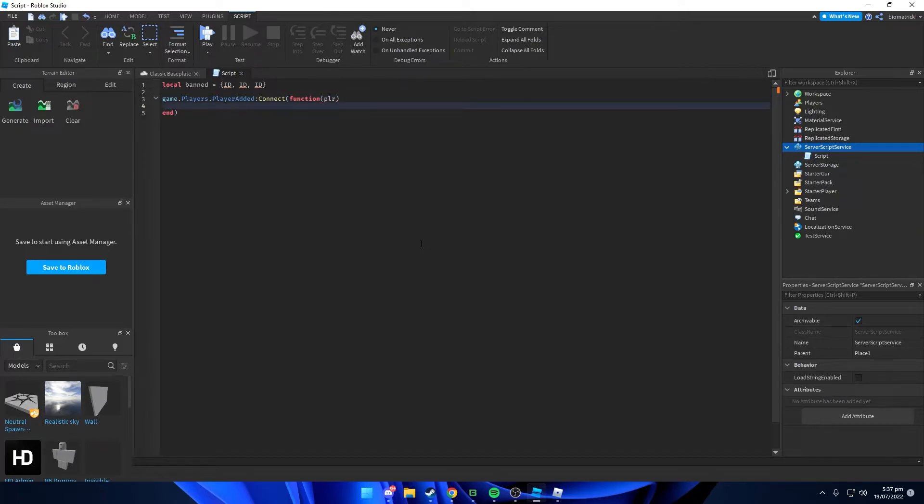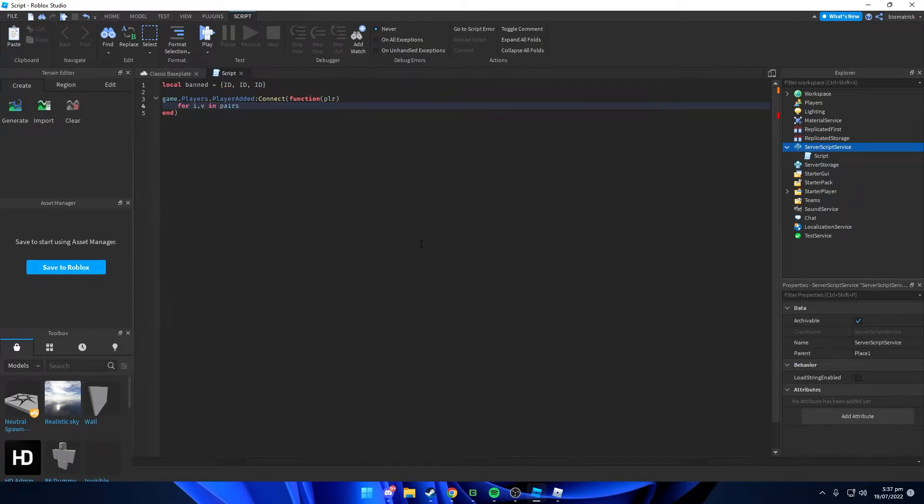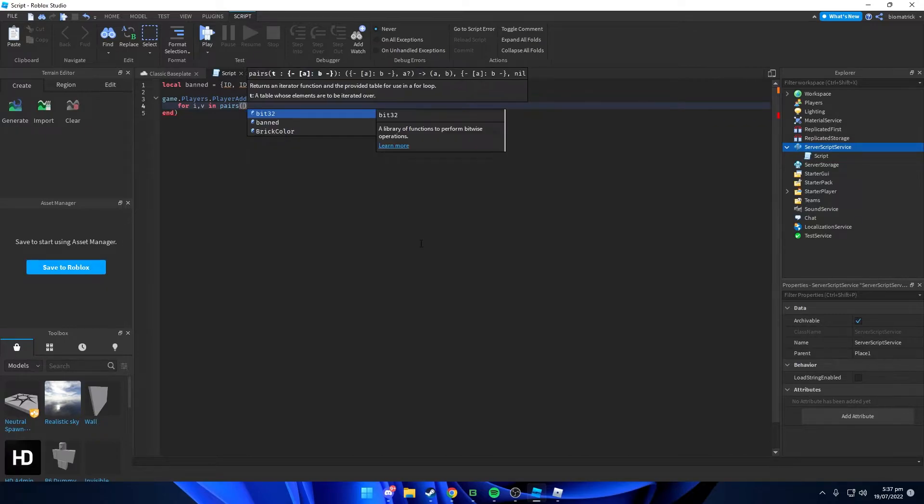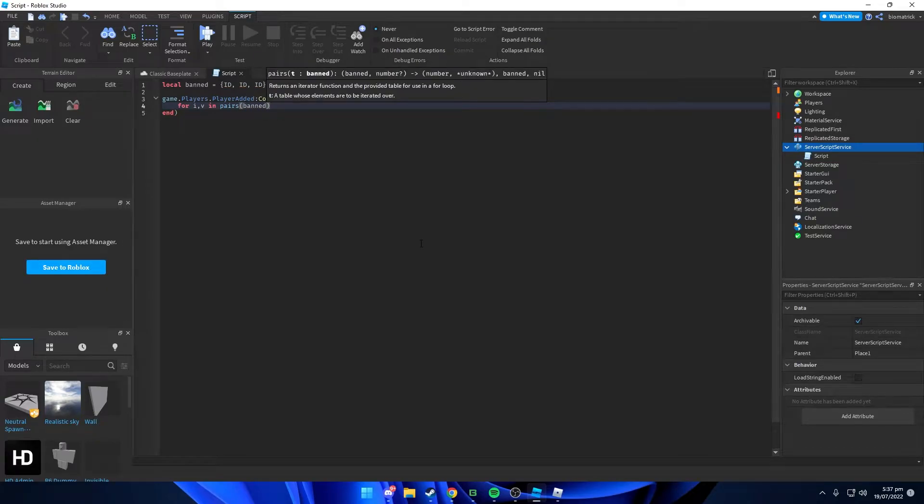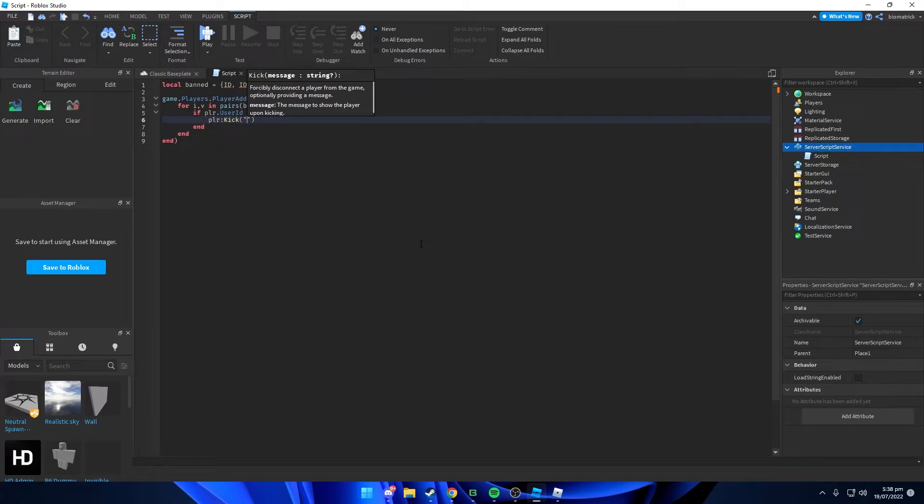We're gonna come down and we're gonna type in for i comma v in pairs and bracket ban. Gonna add our reason over here, so I'm just gonna type in band bozo lol.